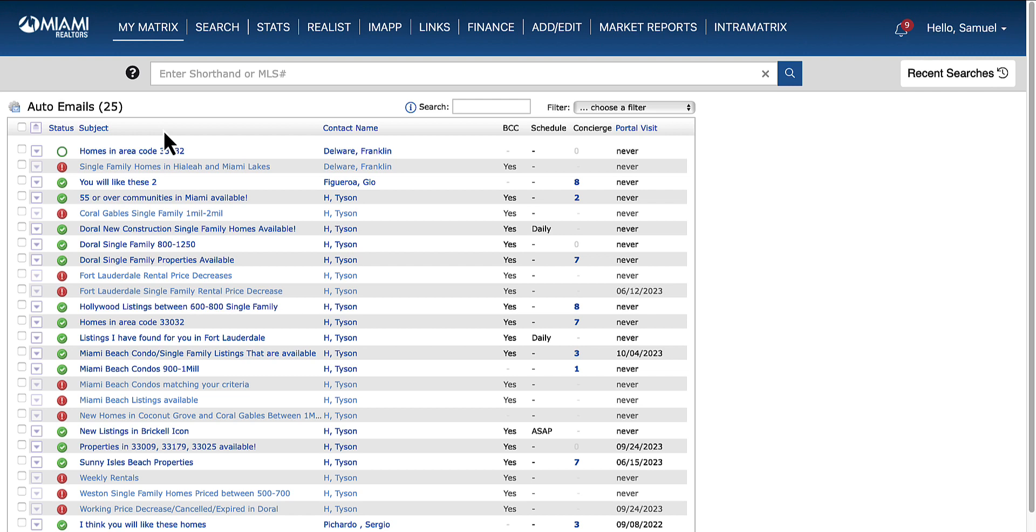From there, select the search that you want to enable concierge mode for. For example, I'm going to click right here where you see the down arrow.